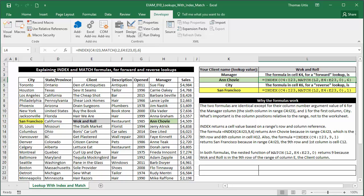The core of this index function looks up the manager of walk and roll restaurant. The range is C4 to I23. You want what is in the cell whose row number is 9 and column number is 6 of that range.